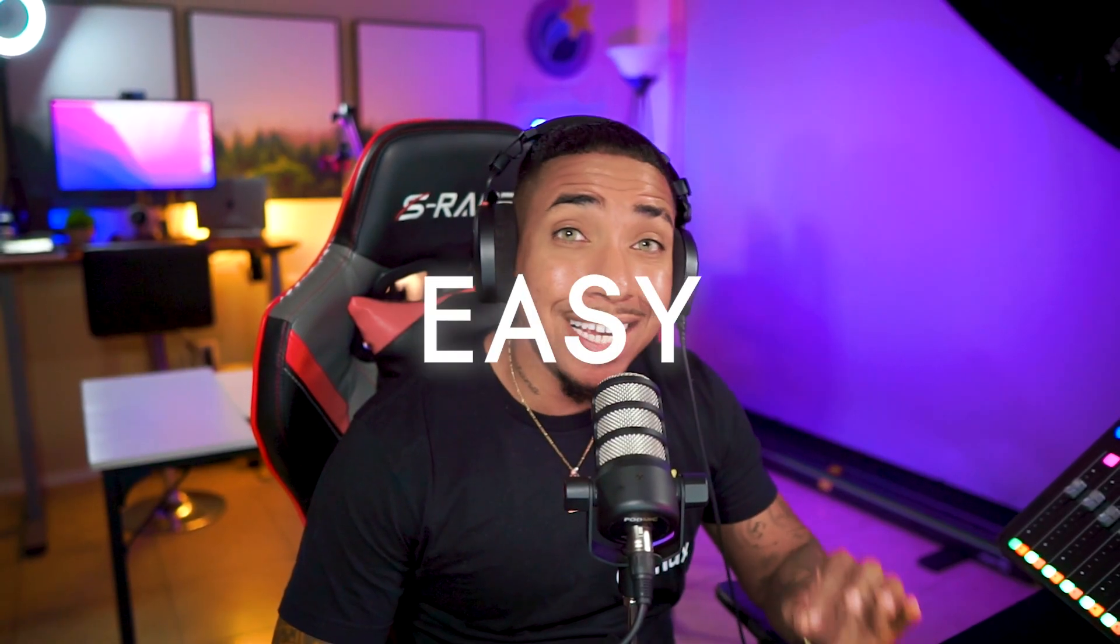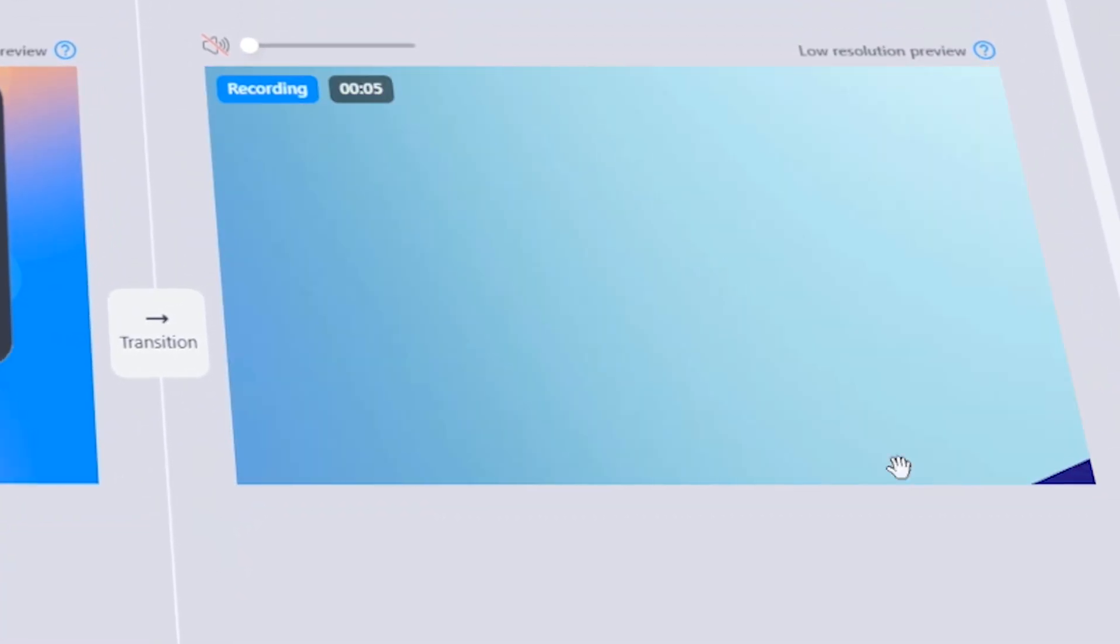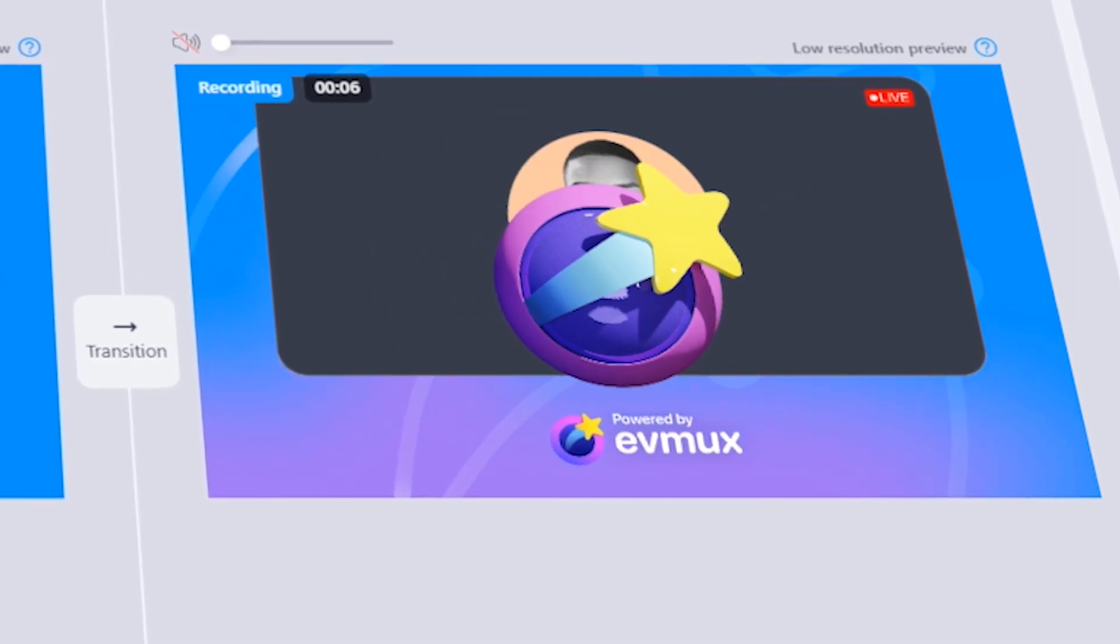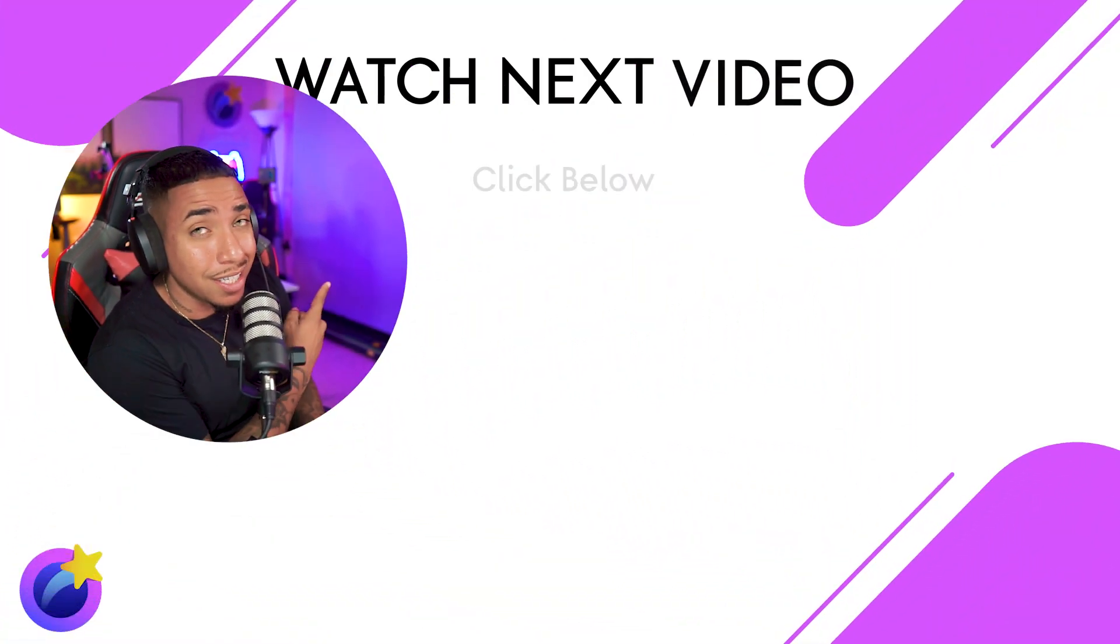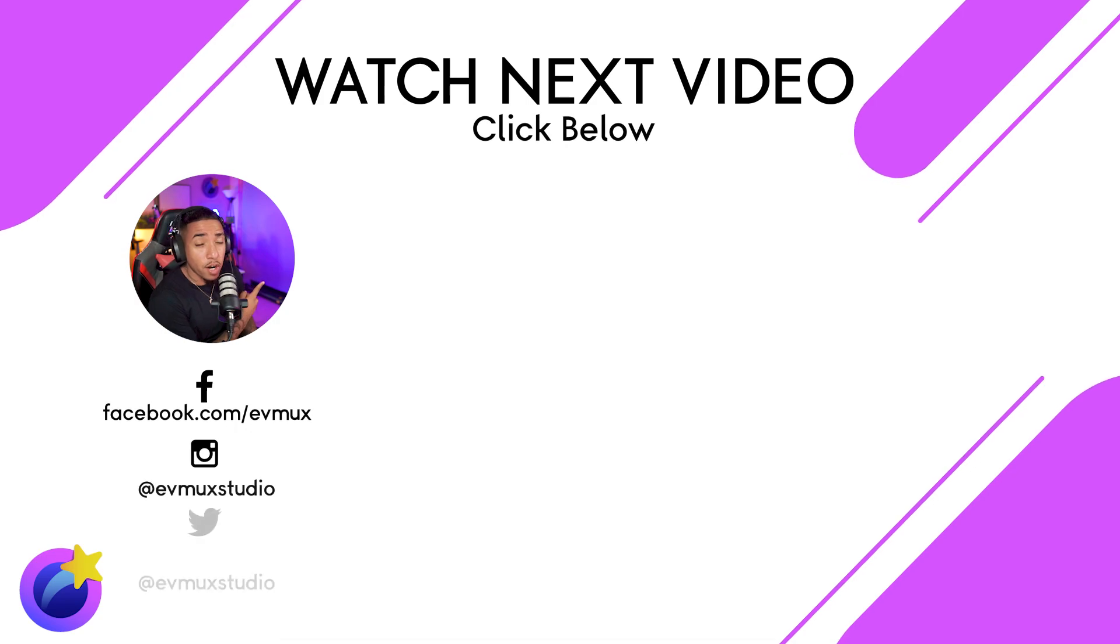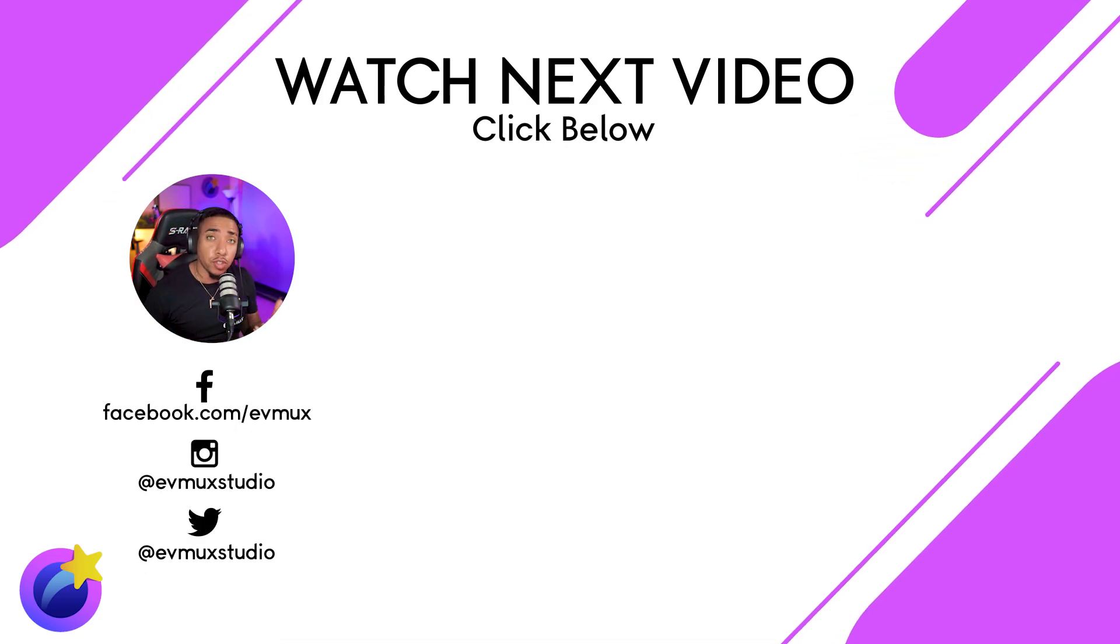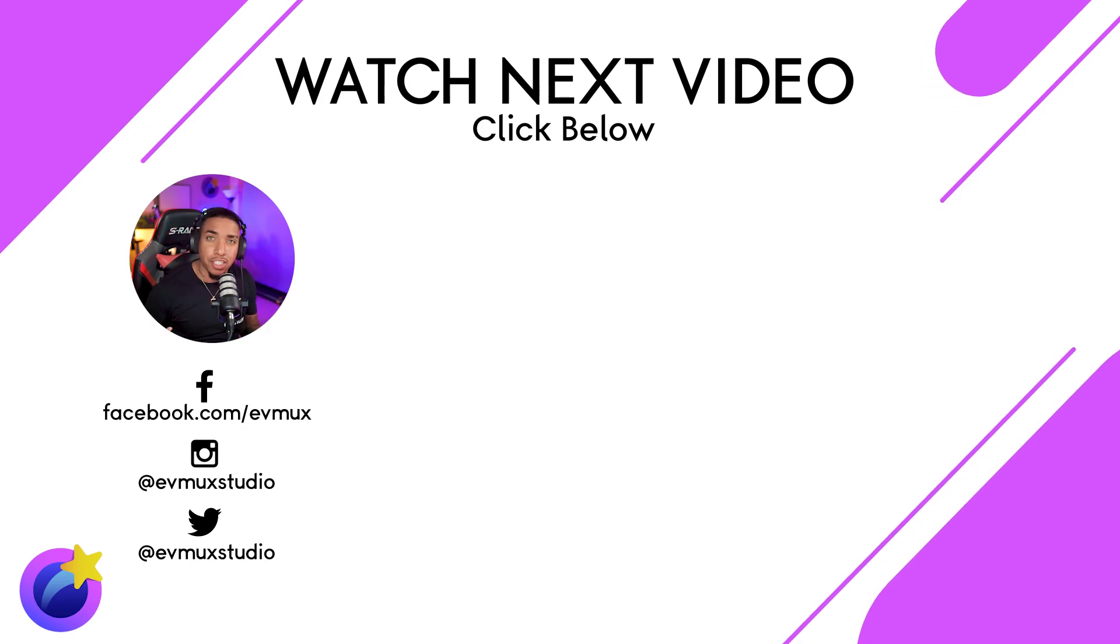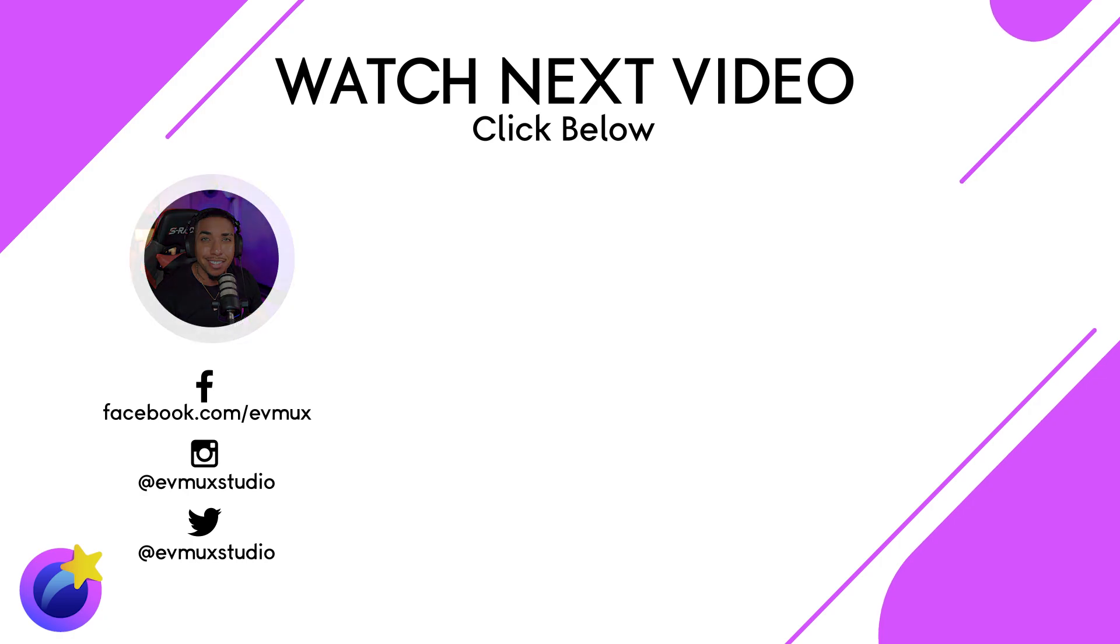Just like that, you can see just how easy it is to add stinger transitions directly into your pro scenes to level up your content. Now, if you want to learn more about pro scenes, click this video right here where I go deeper into pro scenes and the different things you're able to do to level up the creativity and production of your content. Click that video right there. I'll see you guys in the next video.